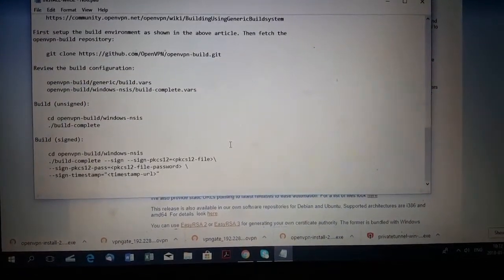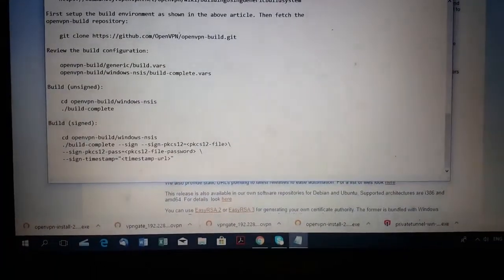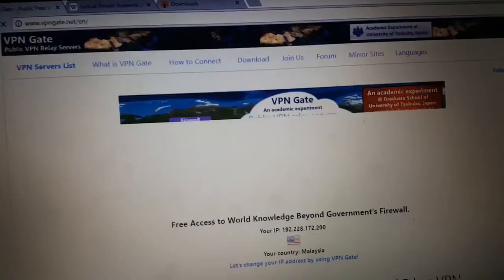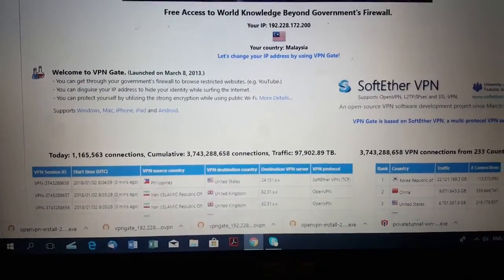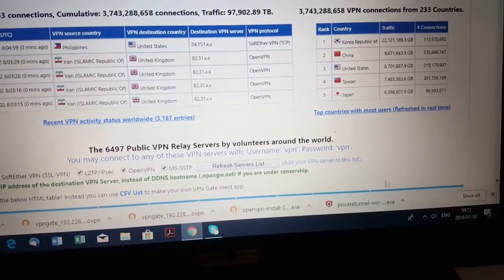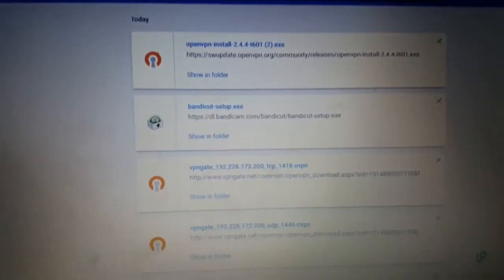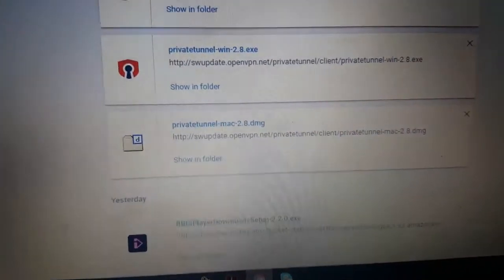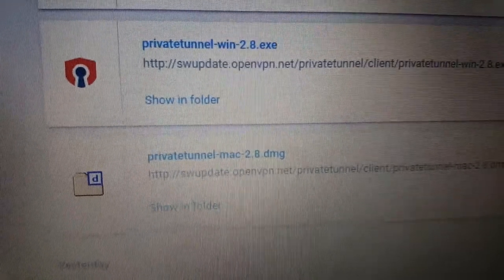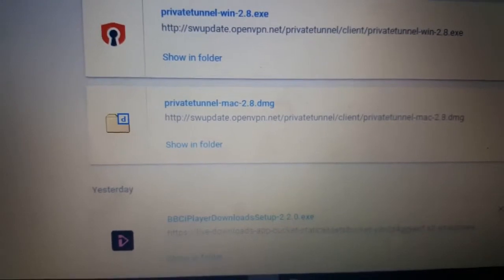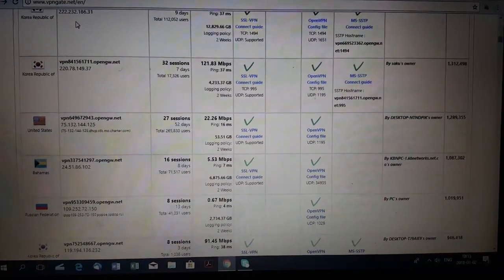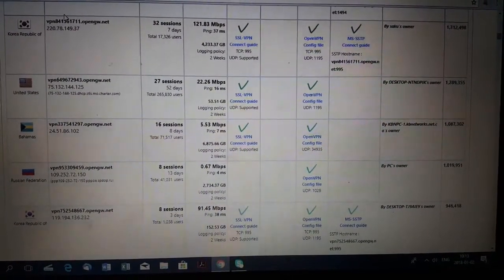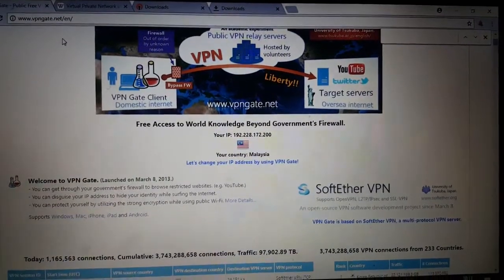Let's get into the VPN Gate main website. I want to show you one interesting thing: for Mac users I recommend installing something called Private Tunnel and another one called Tunnel Link. Going back to VPN Gate — you can find thousands of servers with different IP configurations, connect guides, and more. For example, let's find New Zealand.